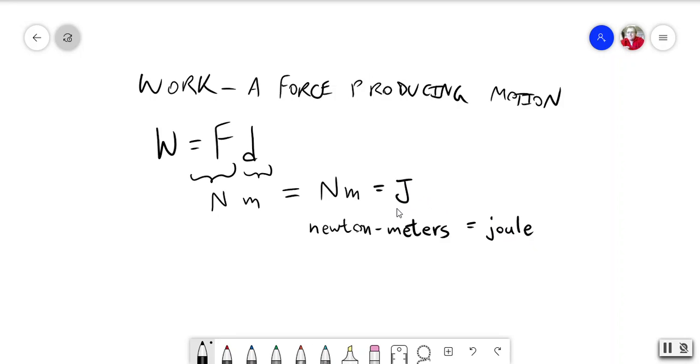But we have another name for a newton meter, which is a joule, J-O-U-L-E, abbreviated capital J. So, the joule is the metric unit of work, and it's also the metric unit of energy, because, after all, work is just energy in action.